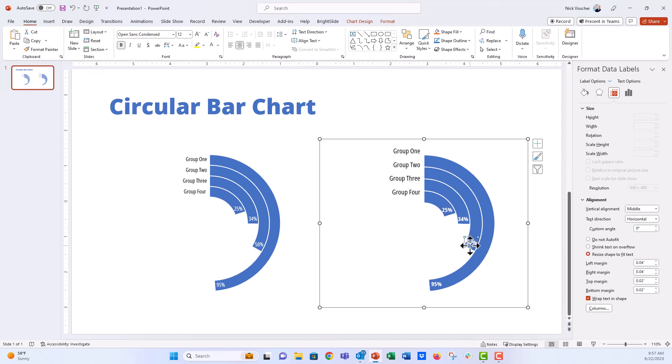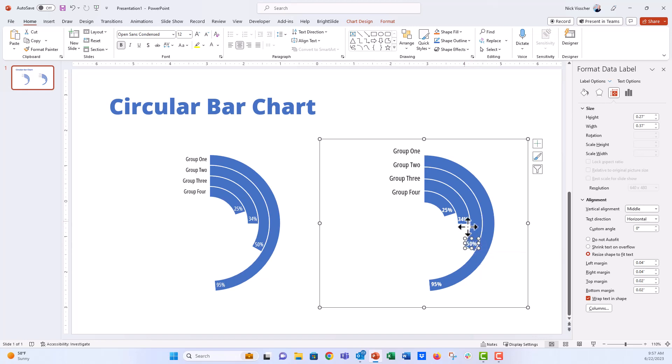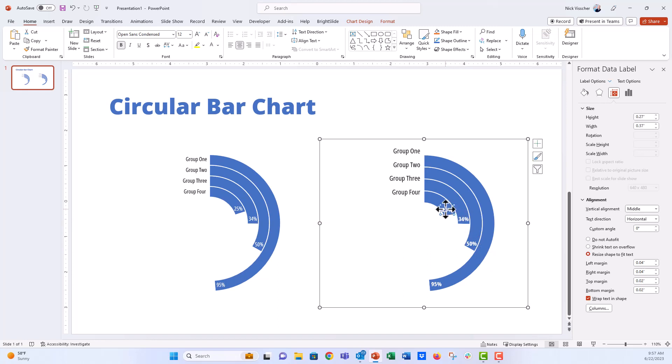You could probably just sort of nudge these or move these around a little bit. You can't nudge data labels in the same way that you can with text boxes using those over arrows, but you can just sort of click and drag just to make sure that everything is sort of in the right position that you want.